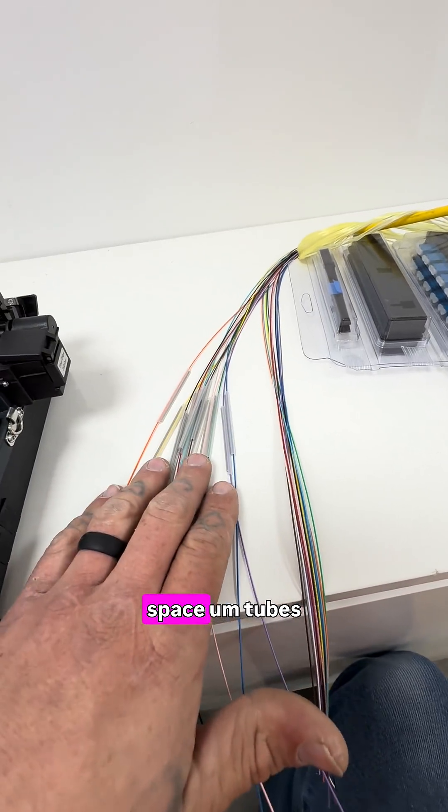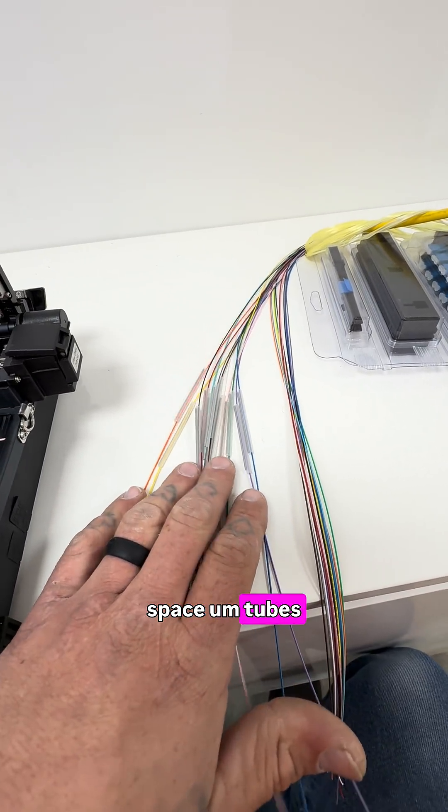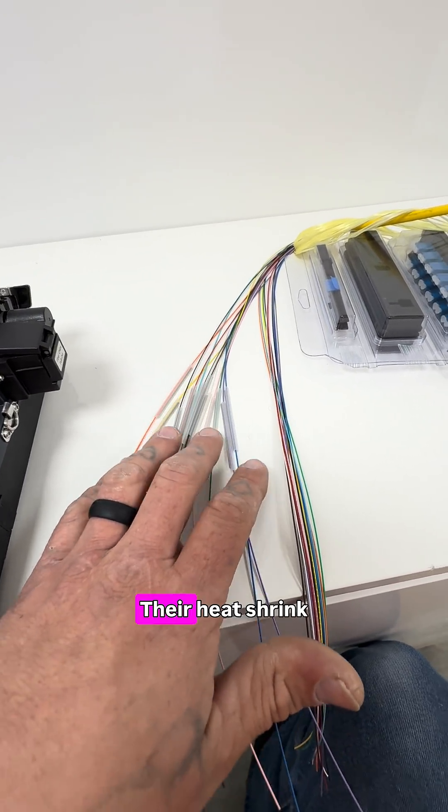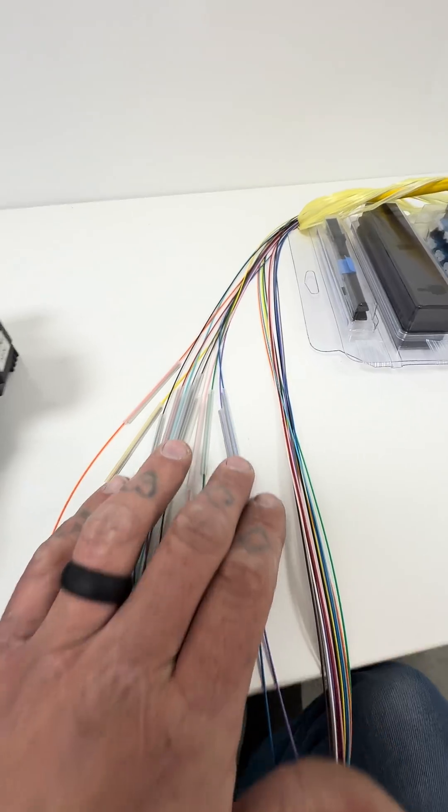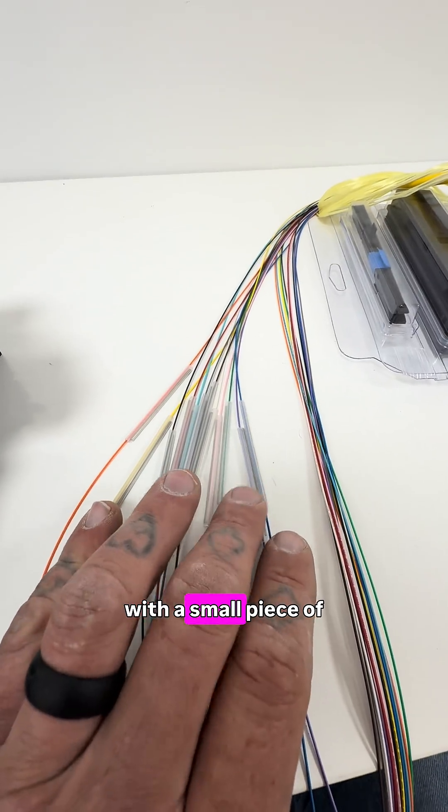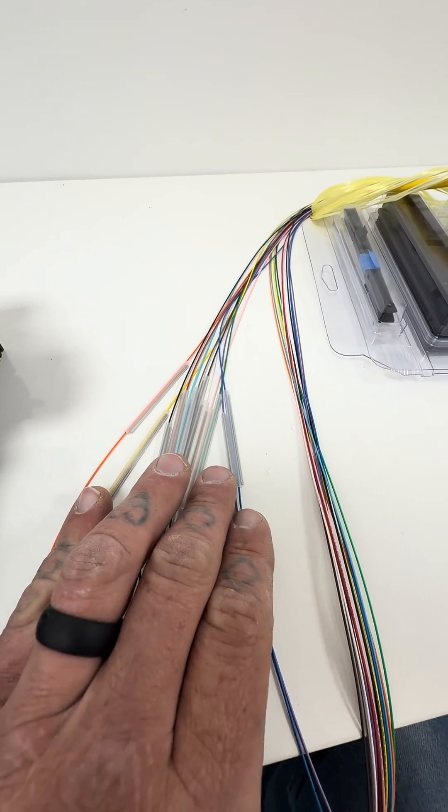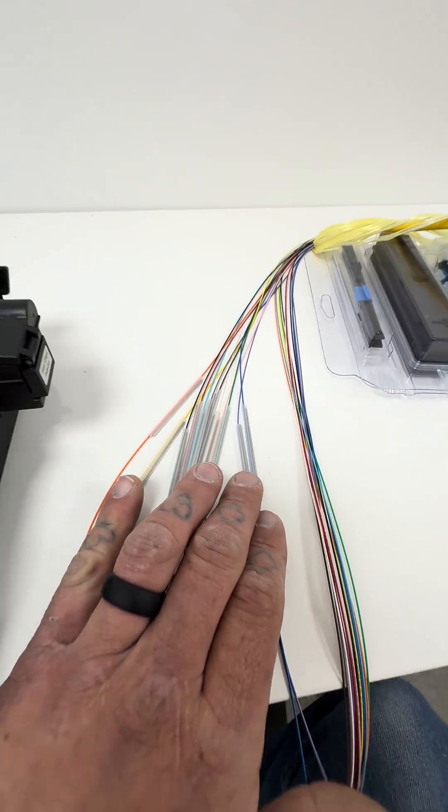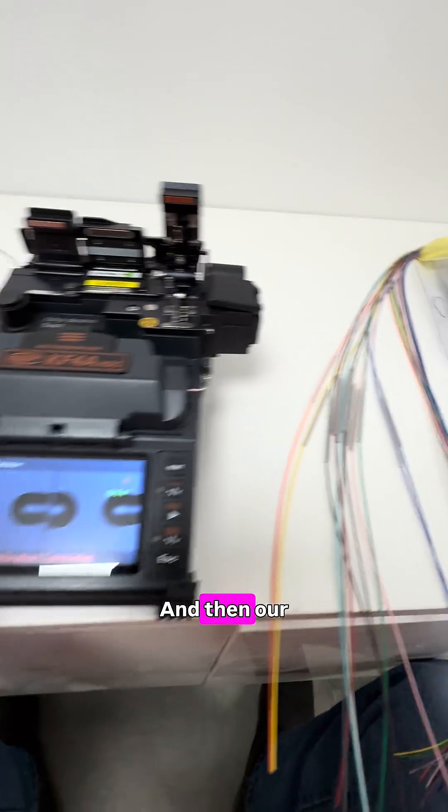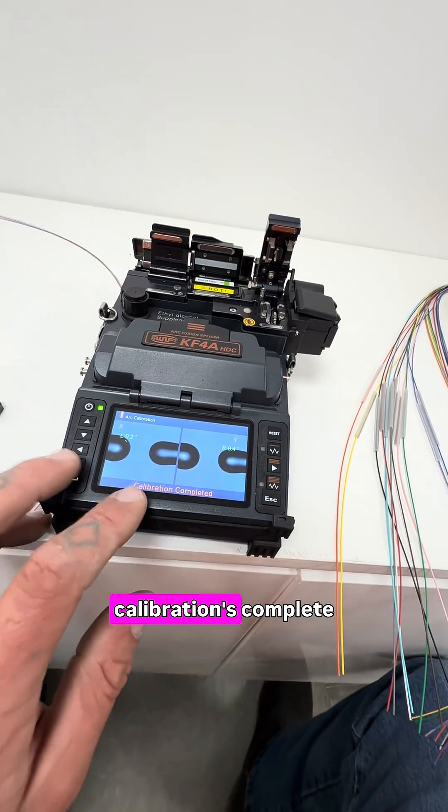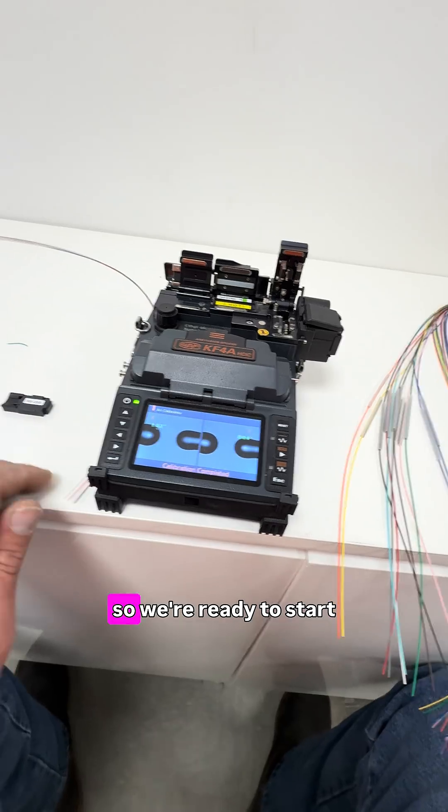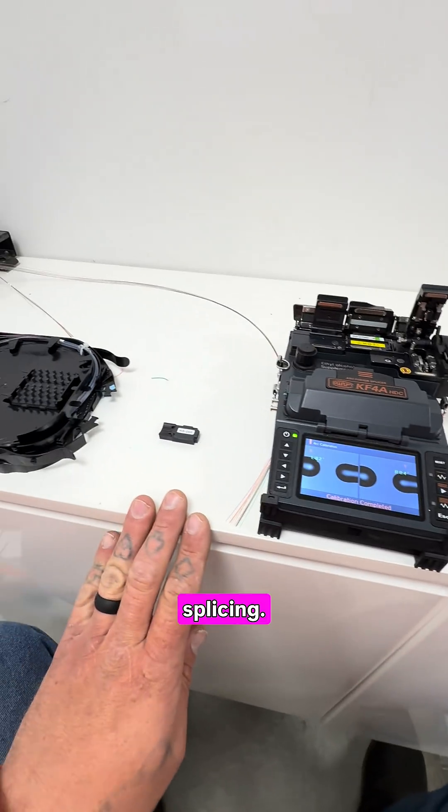Alright, so we've got our splice tubes installed. They're heat shrink with a small piece of metal, and then our calibration is complete, so we're ready to start splicing.